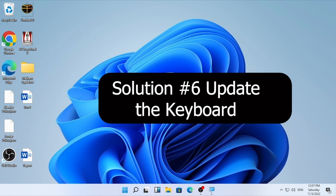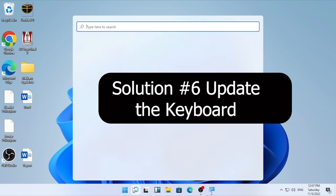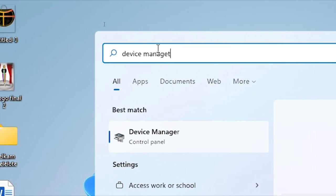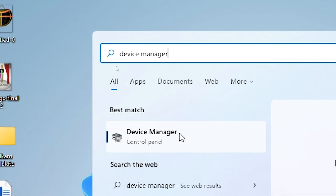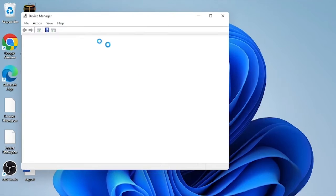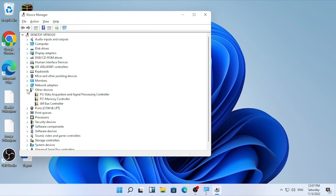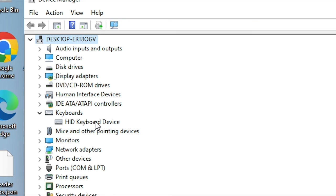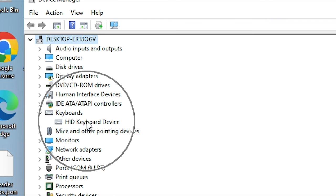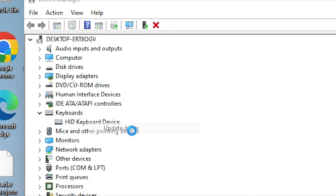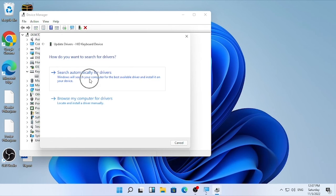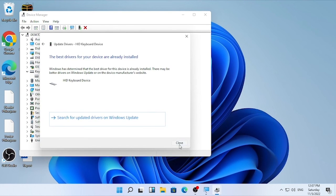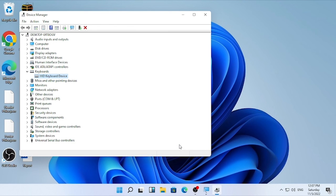The final solution is updating your keyboard driver. Click the search icon and type 'Device Manager', then open it. In Device Manager, find the Keyboard section in the list and click the arrow to expand it. Select your keyboard driver, right-click on it, and select 'Update driver', then click 'Search automatically for drivers'. If it says the best driver is already installed, close this and restart your computer.